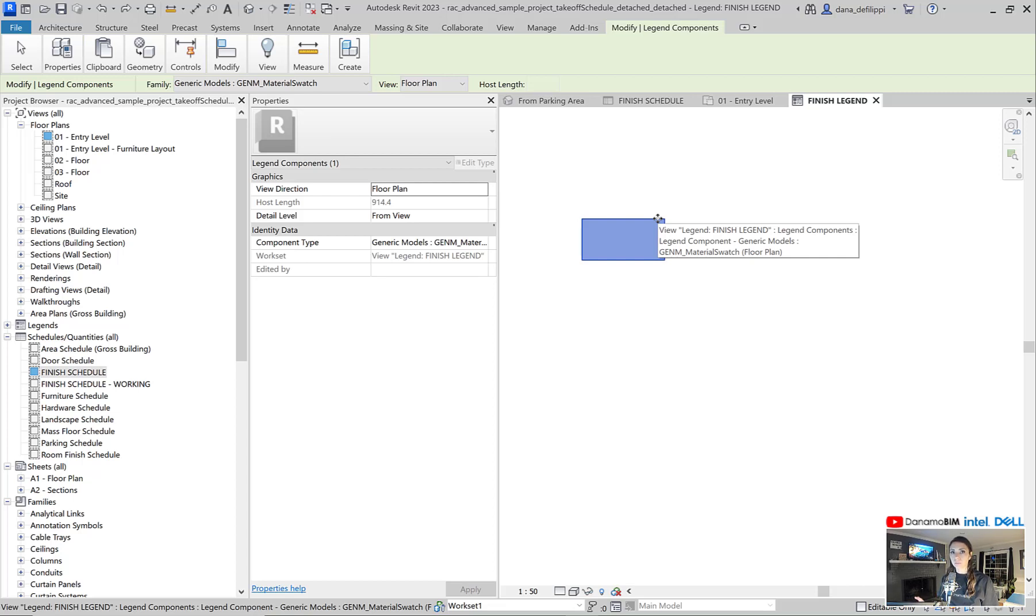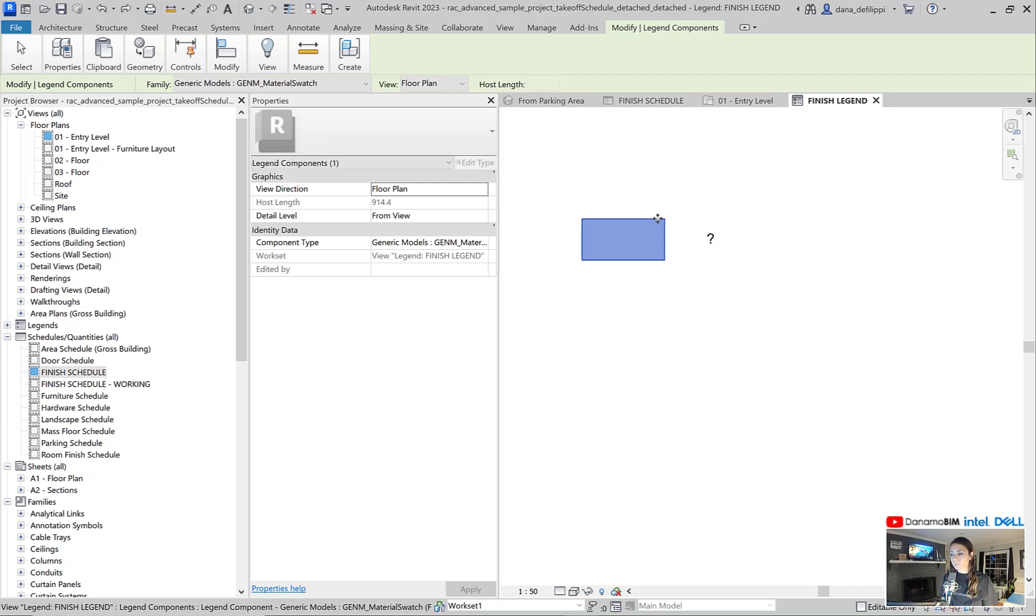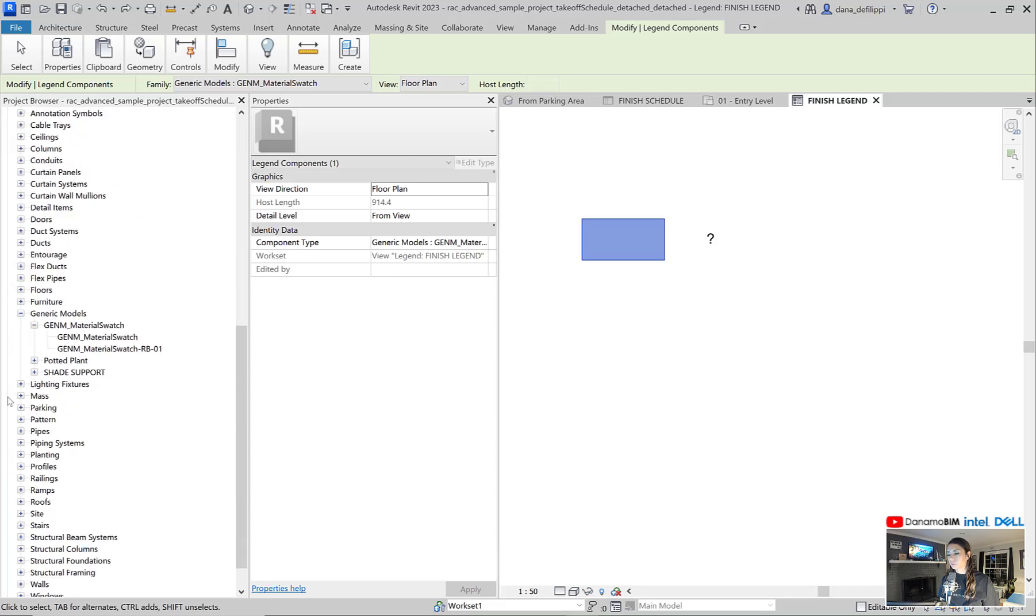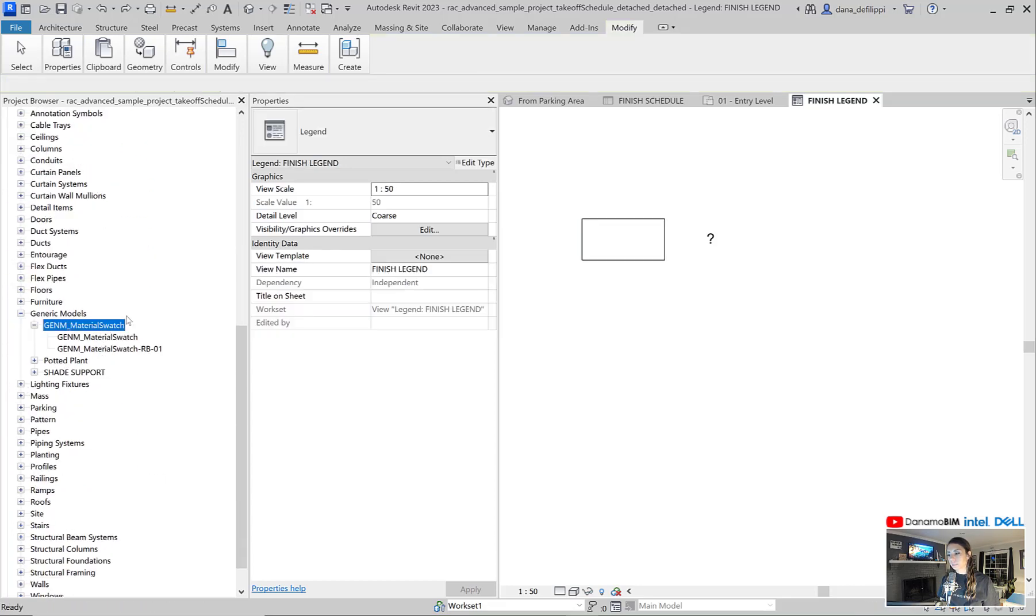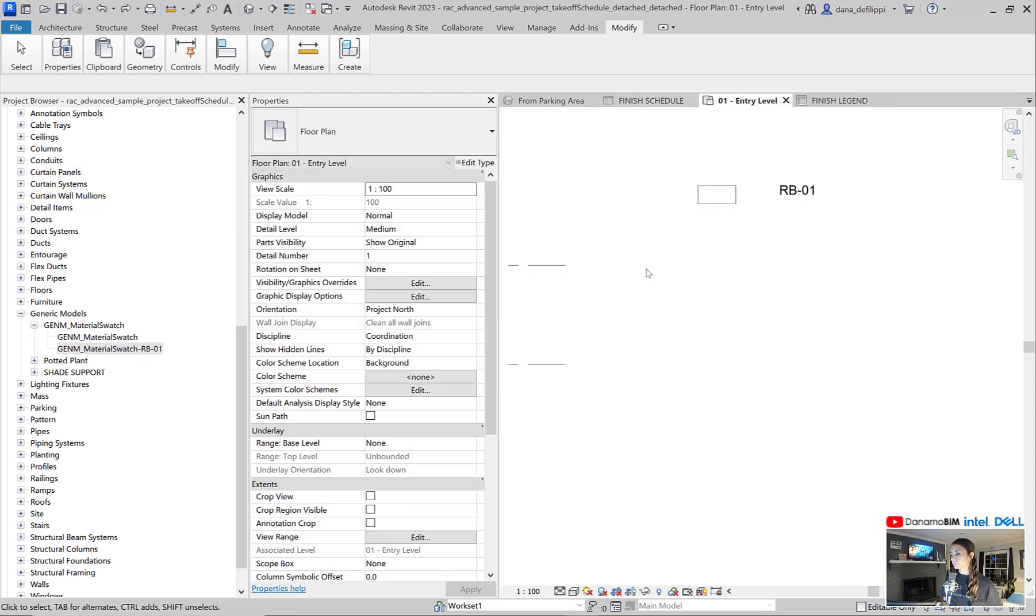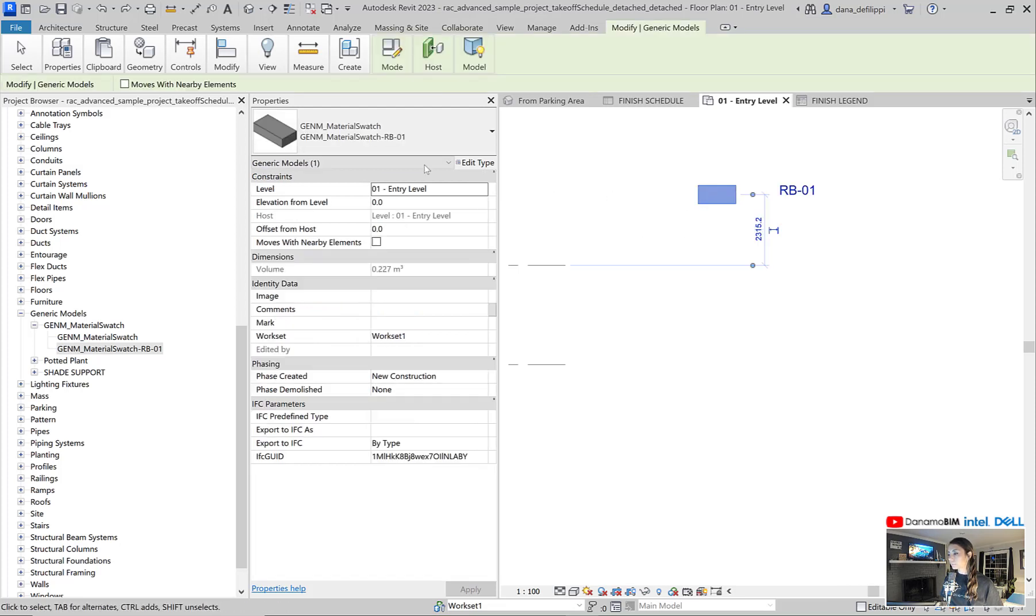Ultimately, we want to generate a swatch element for every material that we want to include. So rather than having the material schedule, we would have our finish legend.